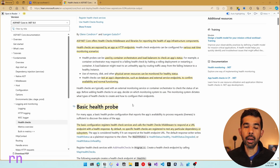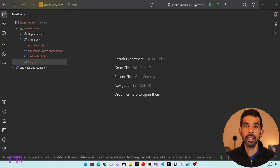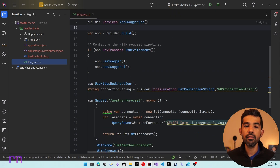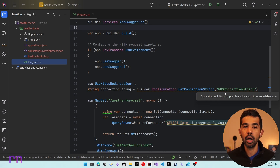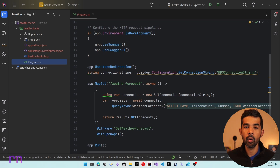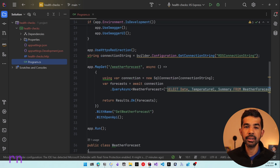Let's start by setting up a basic health probe which lets you know if your application is up and running. Here in Rider, I have a simple ASP.NET Core Web API application with program.cs. I've updated this to use a database connection string — right now it's talking to an RDS instance of SQL Server hosted on AWS cloud. This could be any database or external services that your application uses. In this case, it has the weather forecast looking at a table inside that database and returning data.